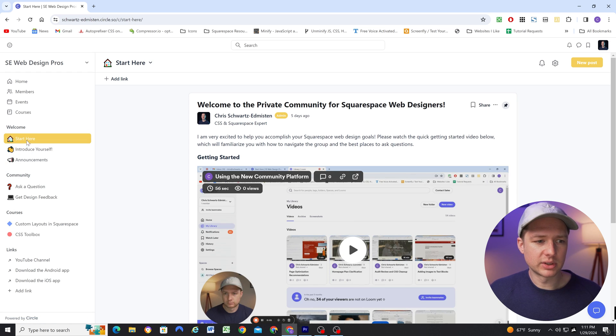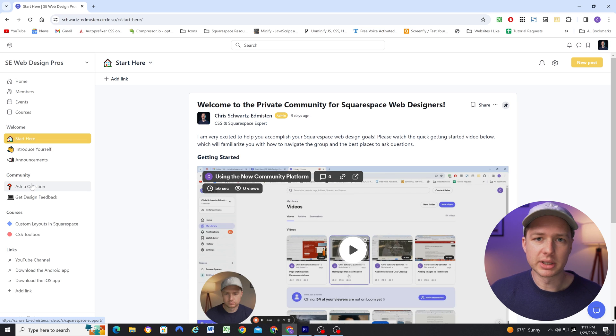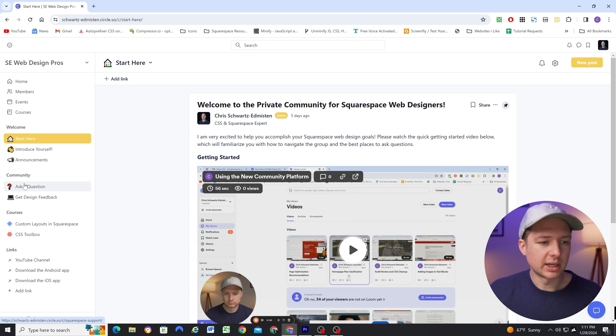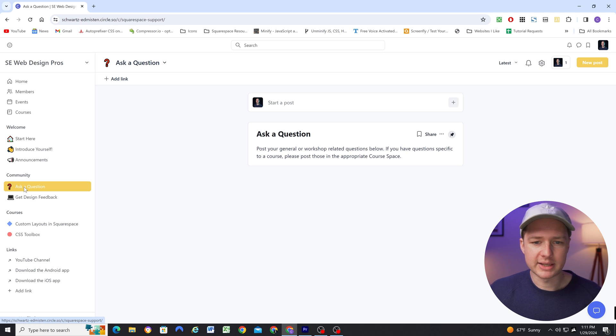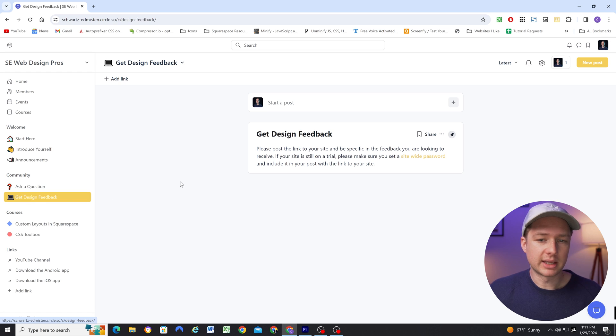Beyond that initial welcome space group, how you structure the community is really just dependent on the content in your group. So I've created a community tab where people can ask general questions about Squarespace or about web design, they can post their websites to get design feedback.